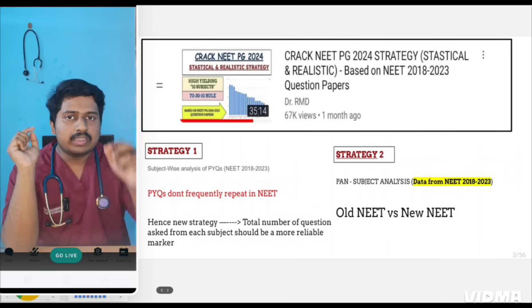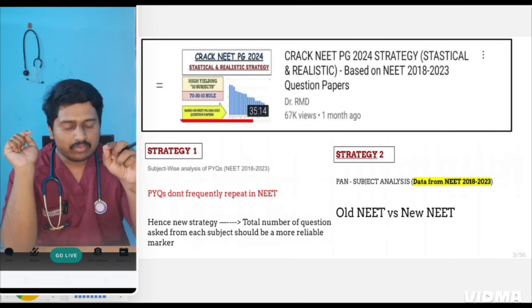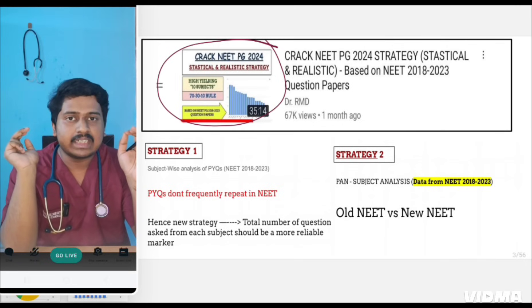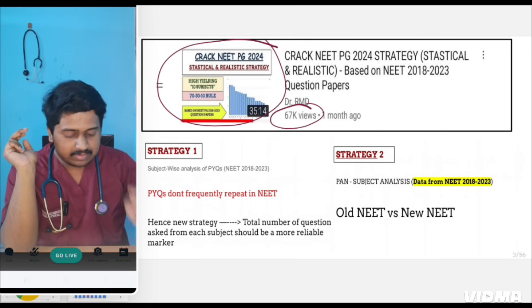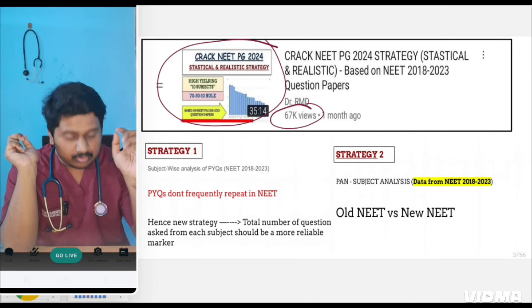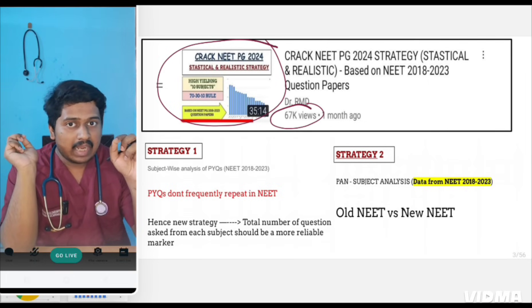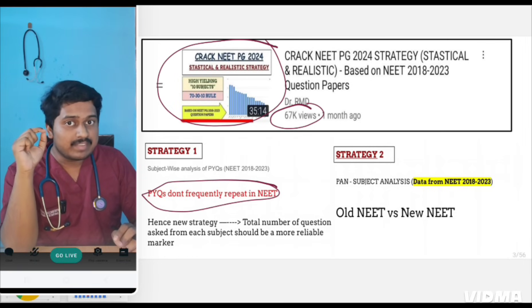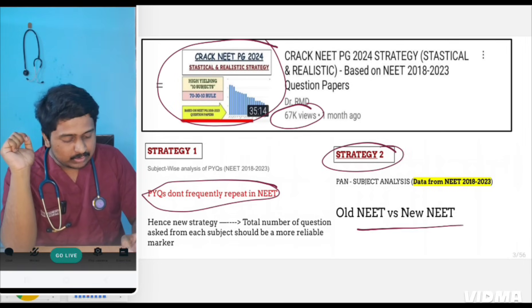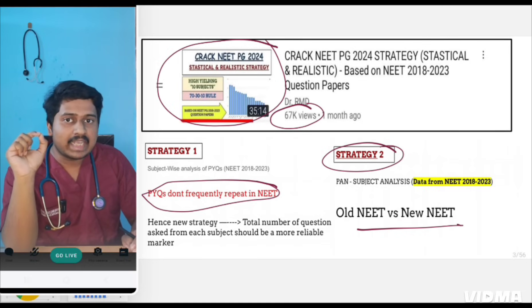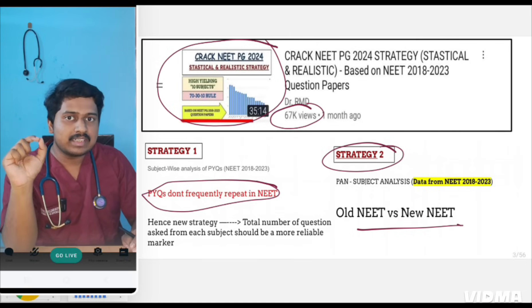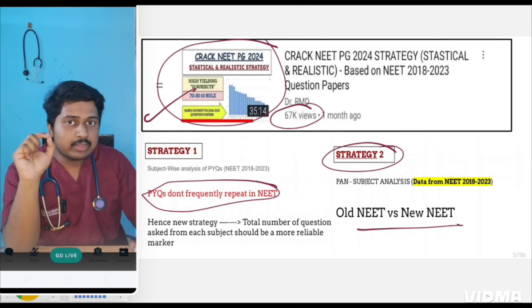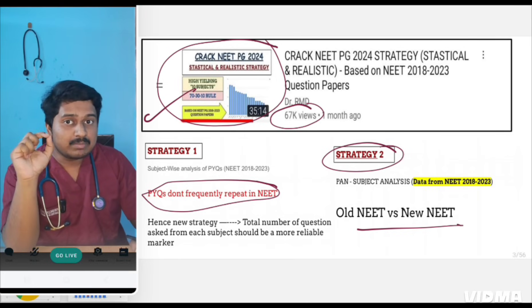This video is based on my previous two videos. The first is 'Crack NEET PG 2024 Statistical and Realistic Strategy,' viewed by 67,000 people over the past one month. In that video I discussed how PYQs don't frequently repeat in NEET, but topics do repeat. Strategy two was the old NEET versus new NEET concept — how old and new NEET question patterns and subjects are different.